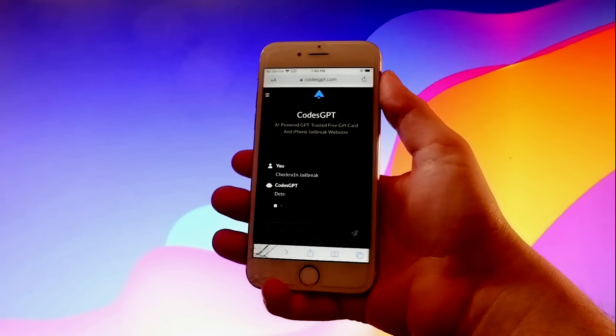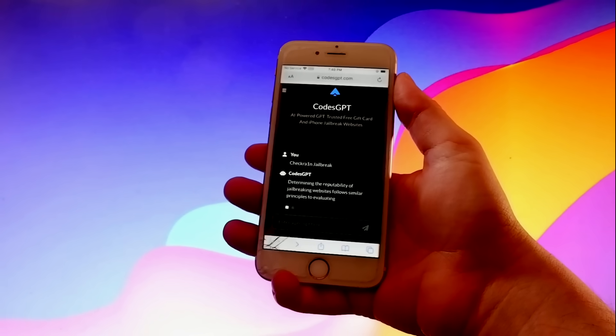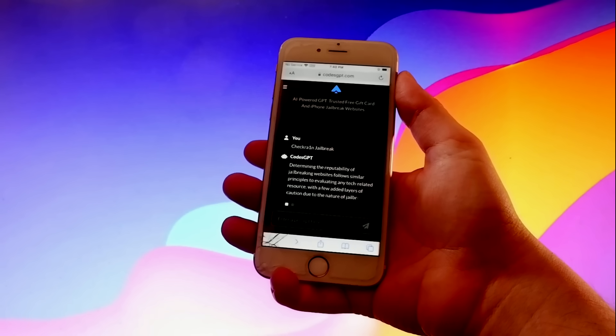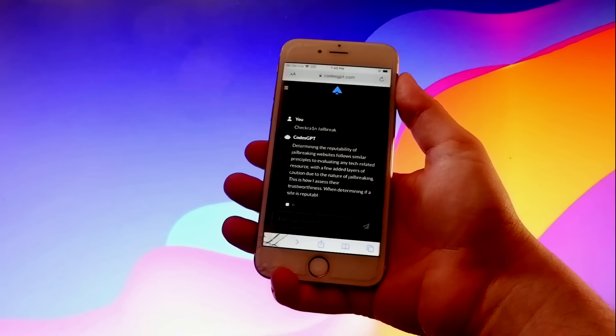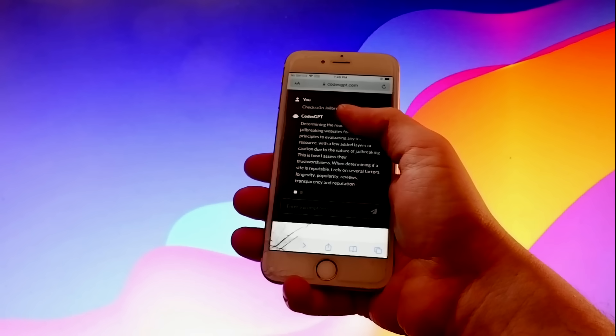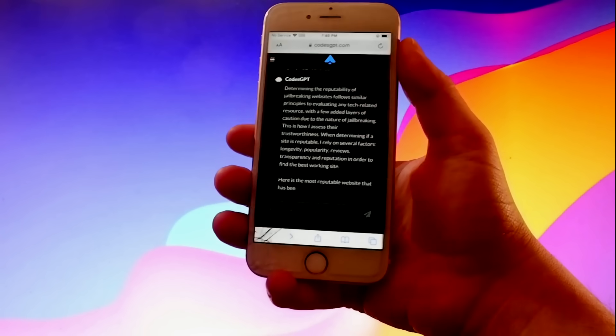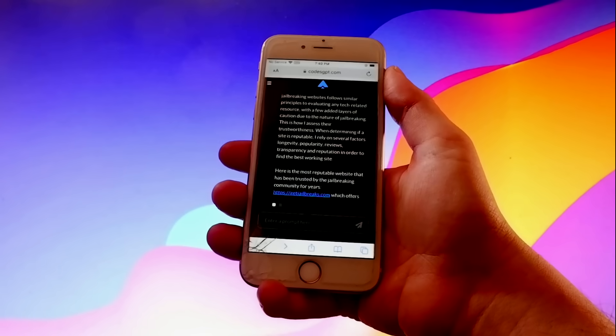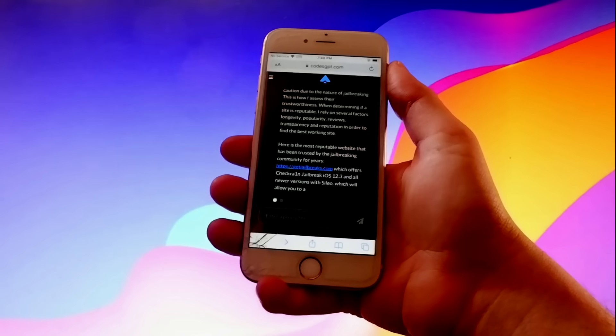Tap on that CheckRain jailbreak, and then you're going to see that this website is going to be using AI to search for the best way to jailbreak your phone by using CheckRain, and it's going to give you a modified version of CheckRain that works with all iOS devices.